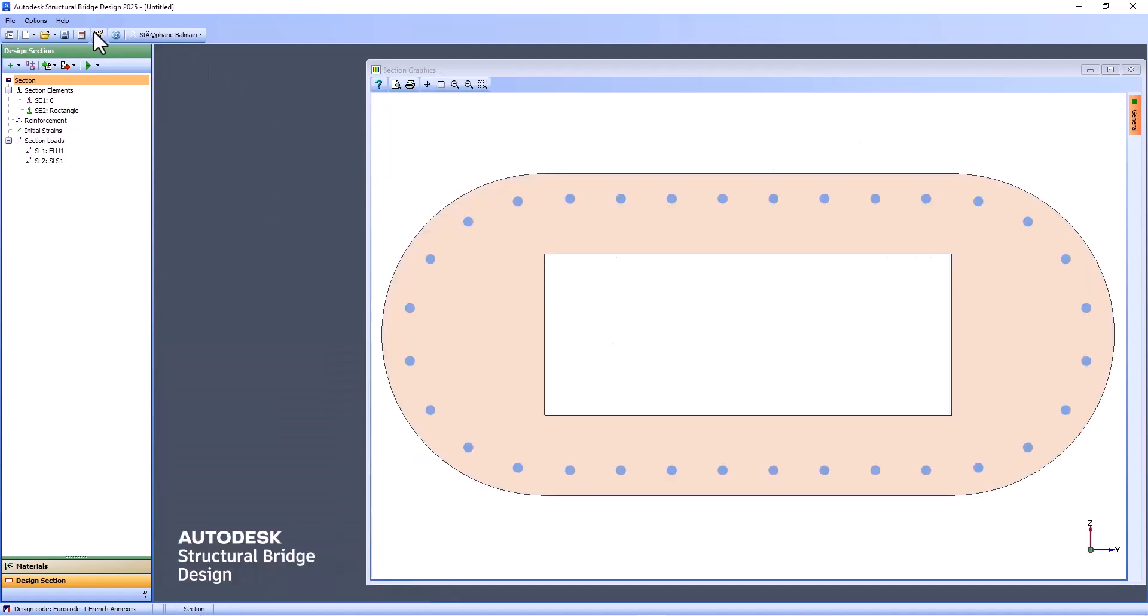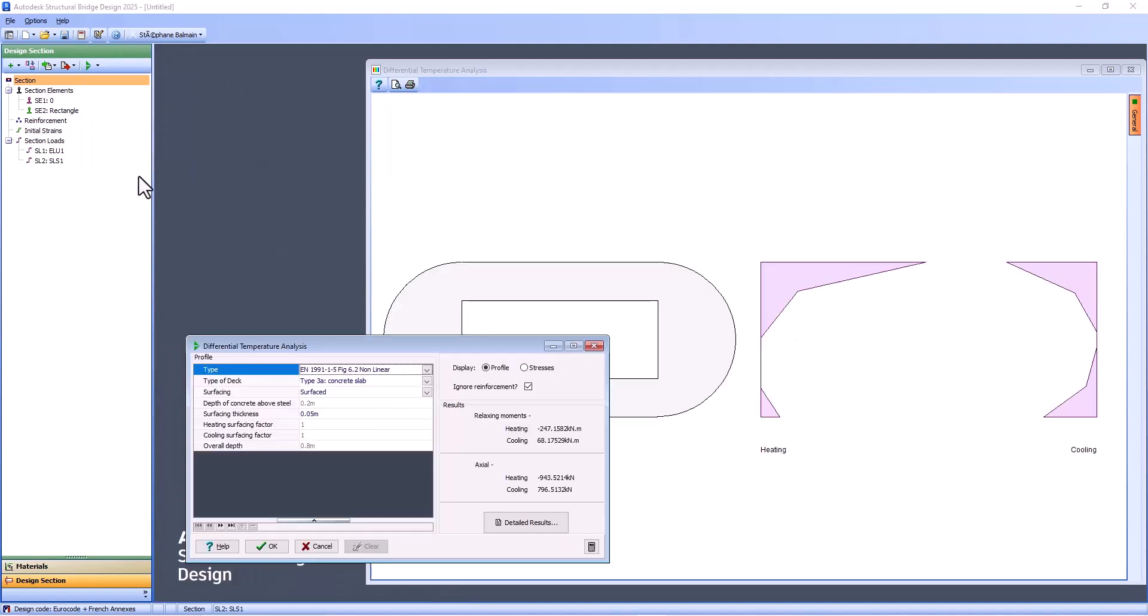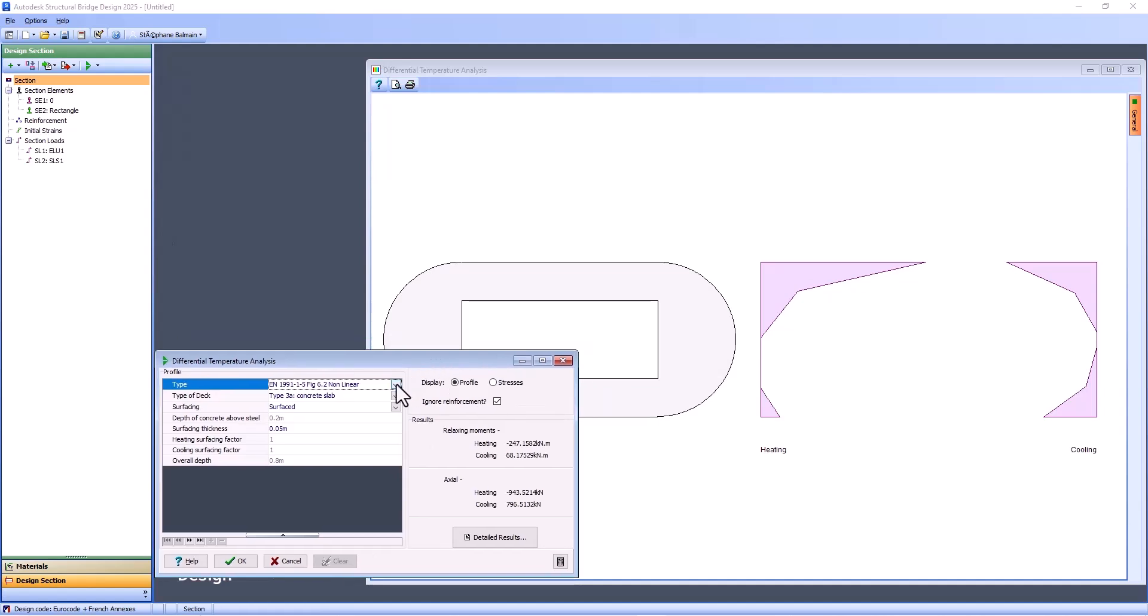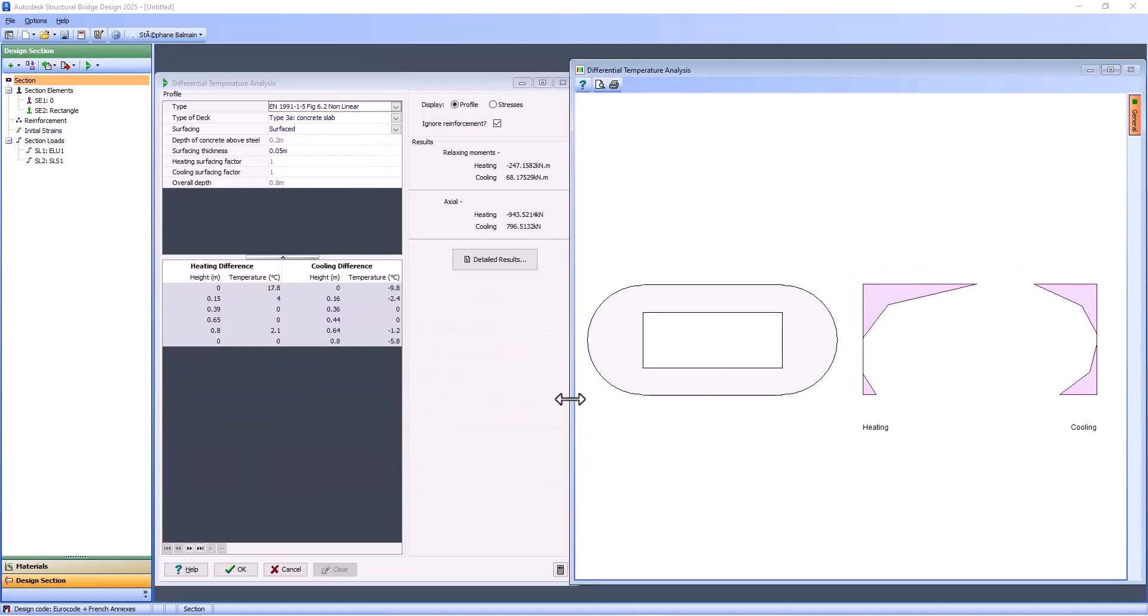And last, but not least, temperature. So here, we will select which temperature you want. And here, you have the result.